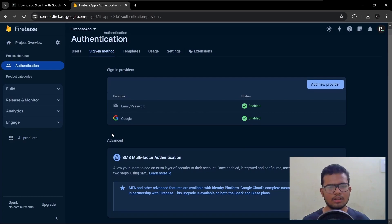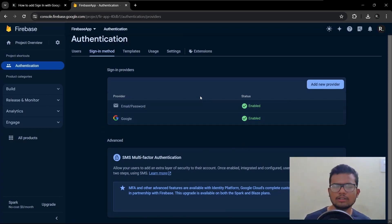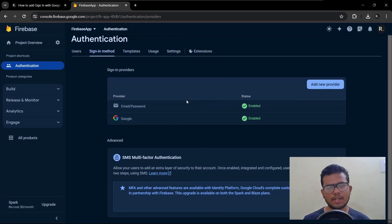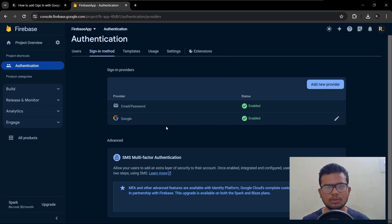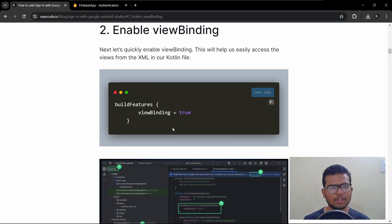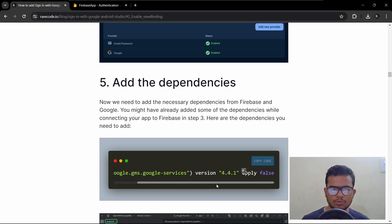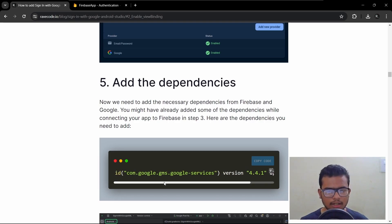Click Done. We have enabled Google as a sign-in provider, so our app can now use Sign In with Google. Let's move to the next step.